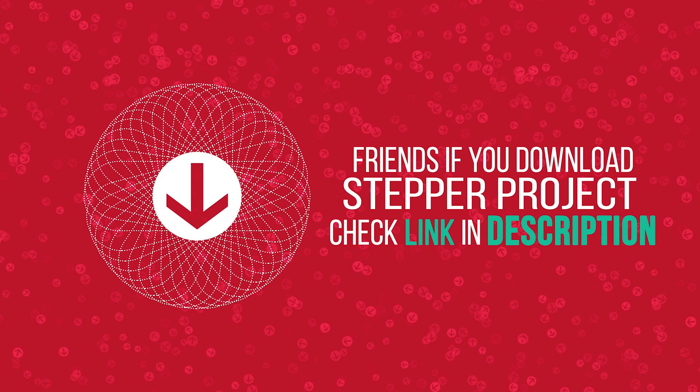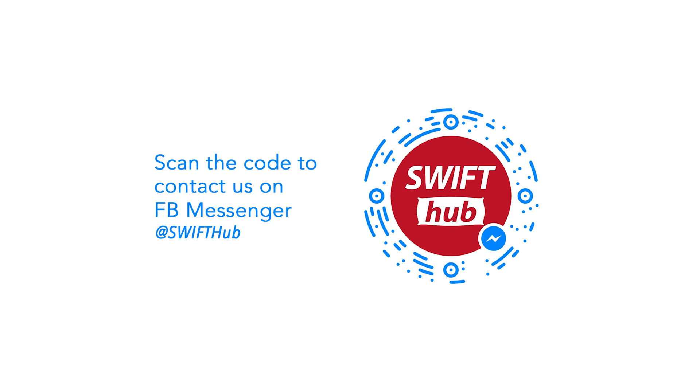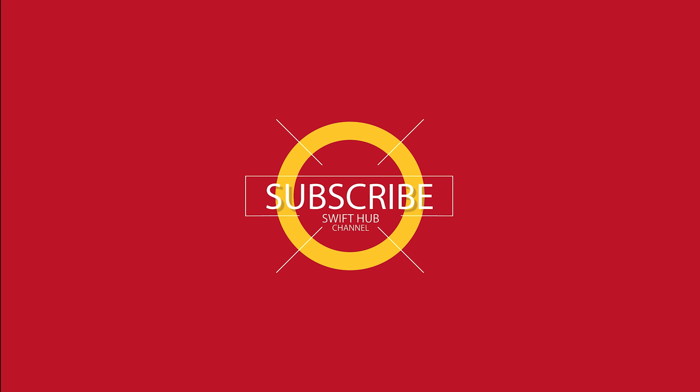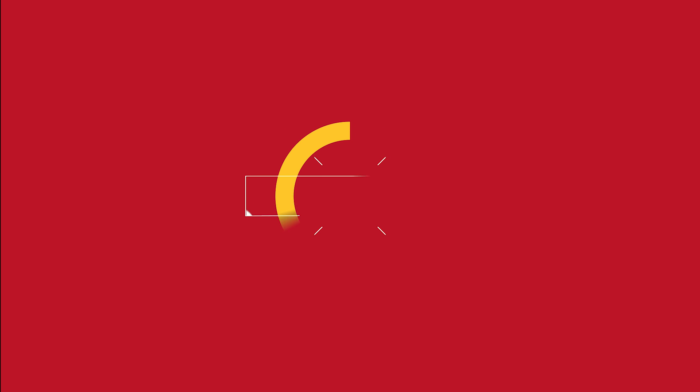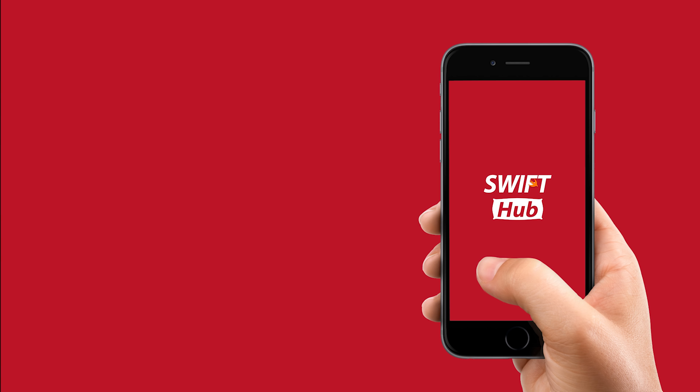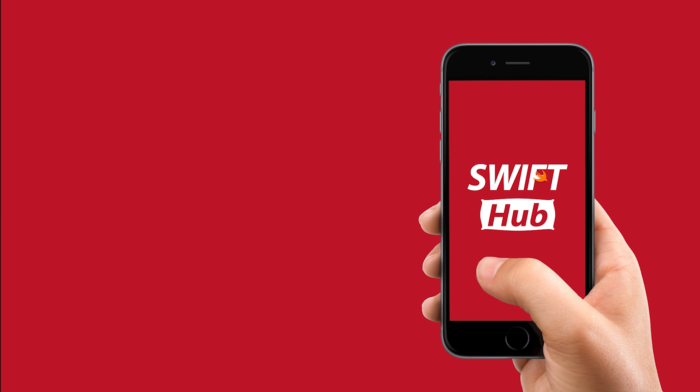Friends, if you download stepper project, check link in description. Chat with Kajibu messenger, please scan this code. Watch more tutorials in future, please subscribe Swifthub channel. Thanks for watching Swifthub iOS tutorials.